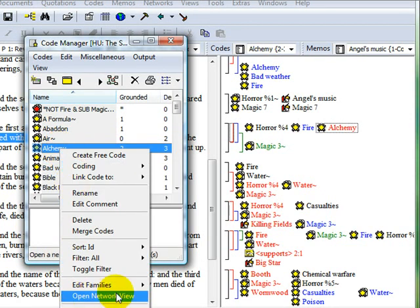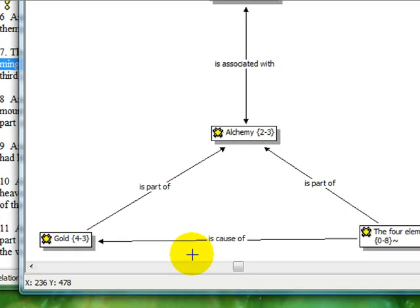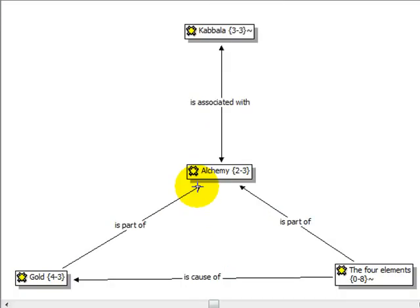If I had linked the code to another code or to a memo, then it already contains explicit links that will be shown when I open up a network view.